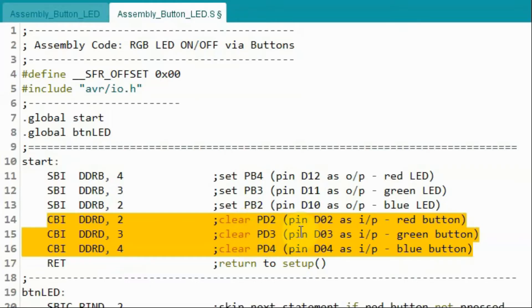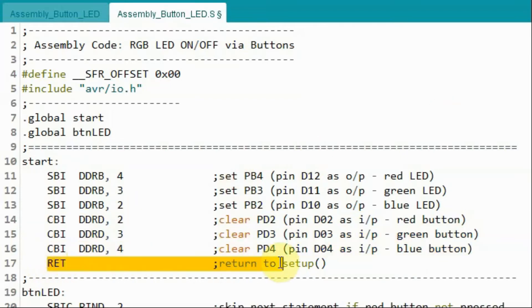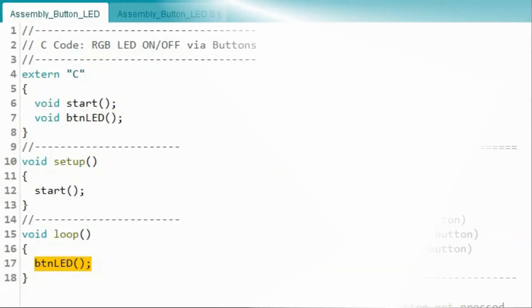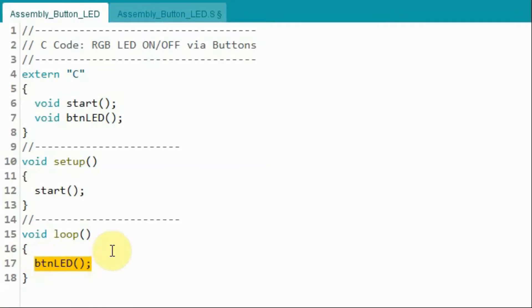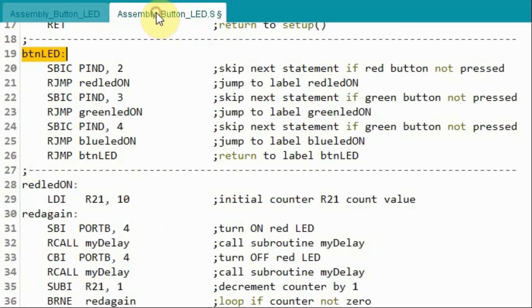And then the program will return to the setup function. Back inside the loop function, this function will be called and the program will jump to the S file. And we go to label button LED.